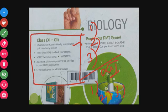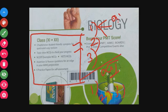There are also topic-wise MCQs to check your progress. For example, the first chapter is Living World, which includes topics like metabolism, growth, reproduction, taxonomical aids, and museum — each with its own topic-wise MCQs.